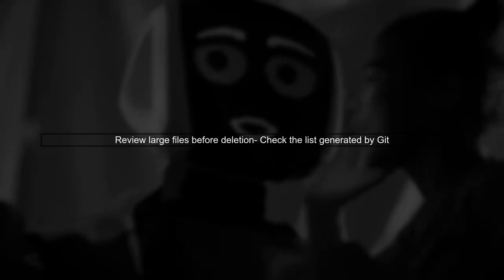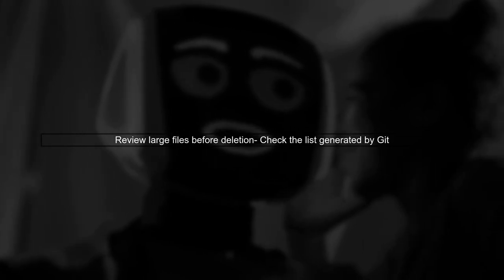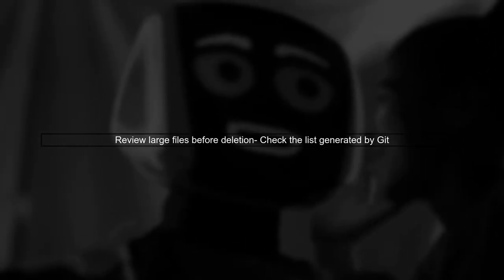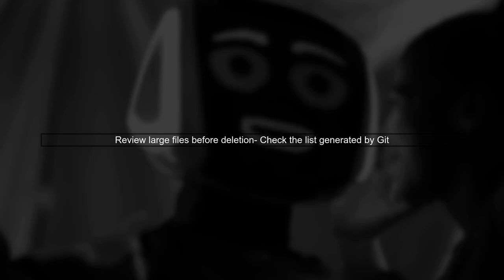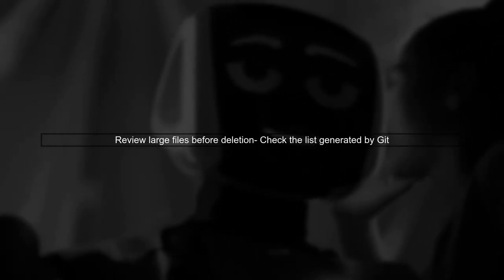Once you have this list, you can review the files before running the BFG command to delete them. This way, you can ensure that you are only removing the files you want.